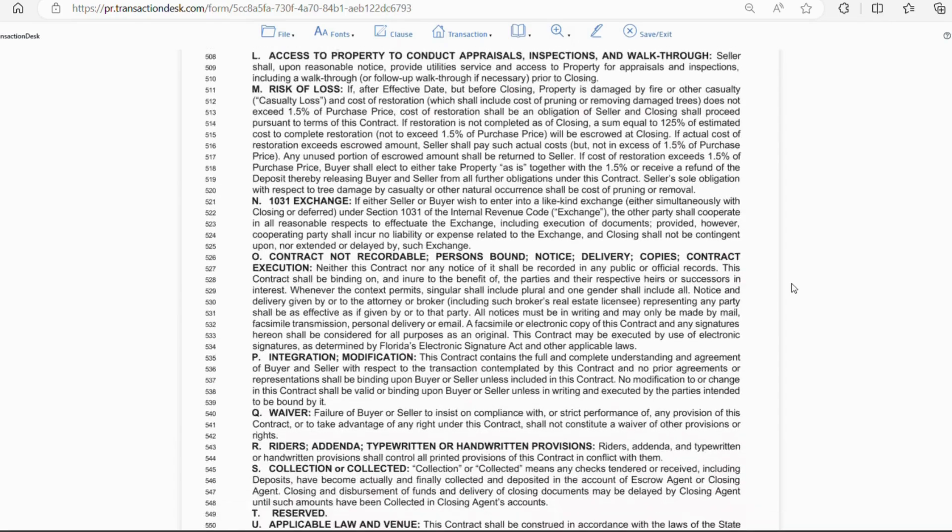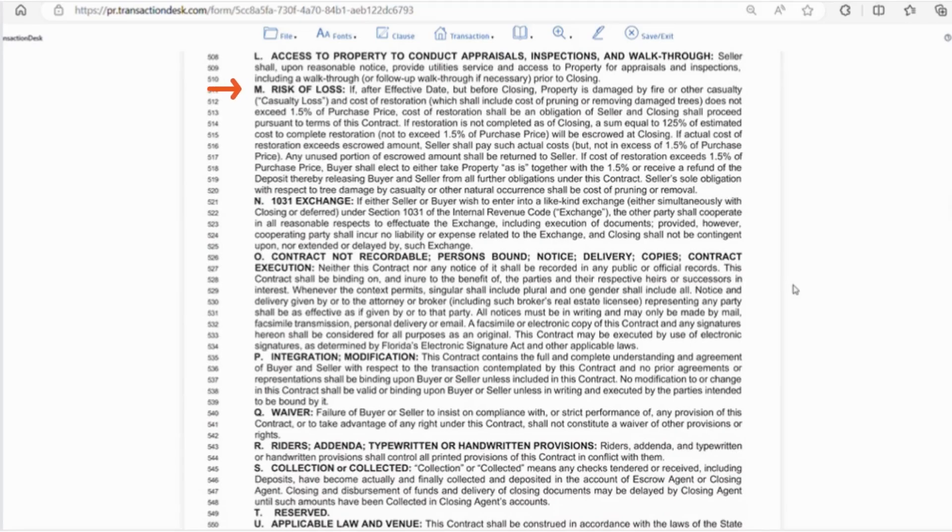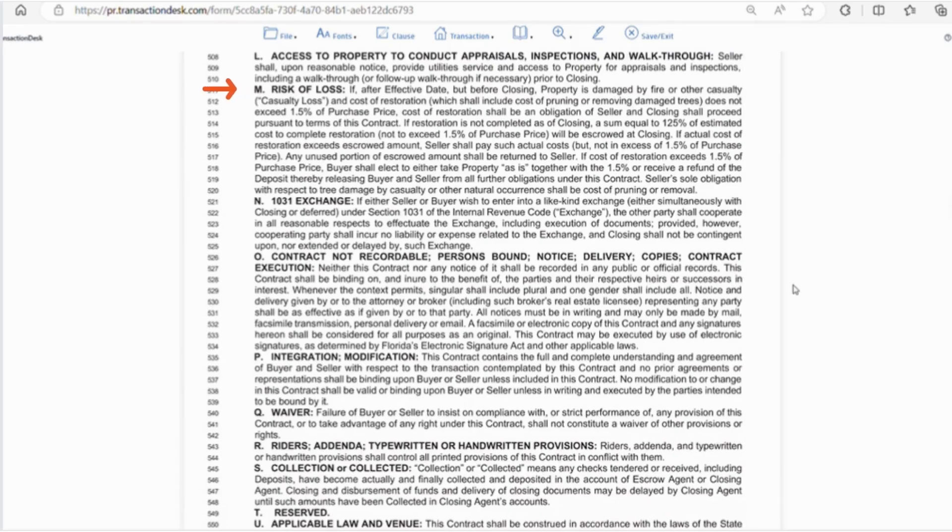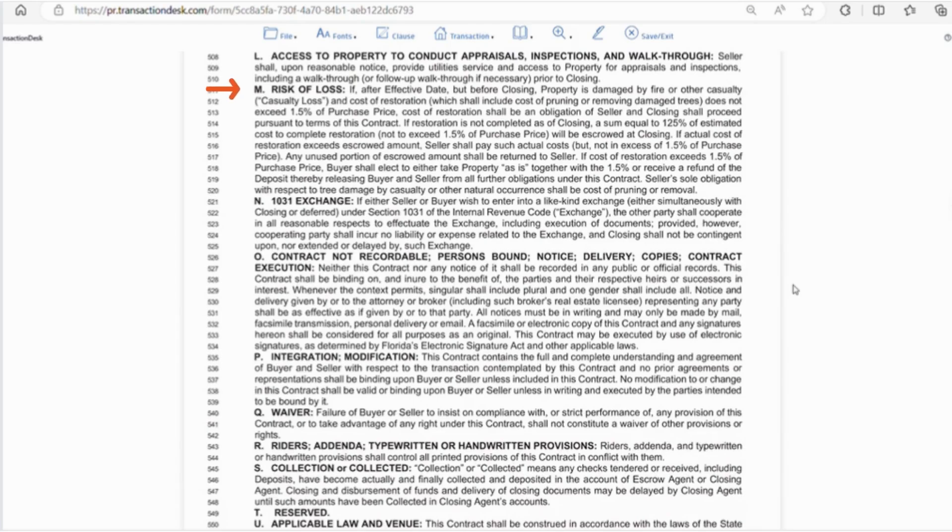Letter M is if the property is damaged before closing say there's a fire and the cost is less than 1.5% of the purchase price the seller is obligated to repair the damage. If the repairs are not completed before closing the money will be escrowed. If the cost of the repairs exceed 1.5% of the purchase price the buyer can elect to take the property as is together with the 1.5% or they can elect to cancel and receive their escrow deposit back.